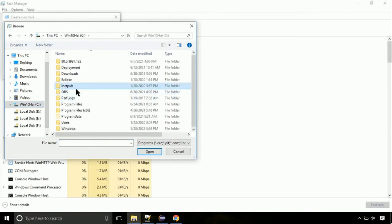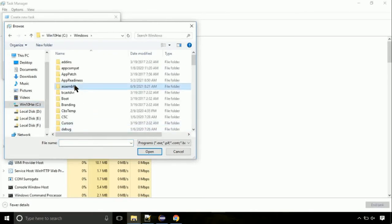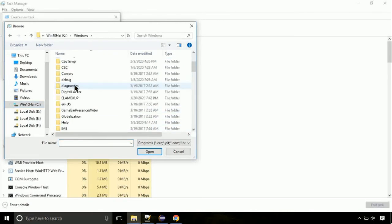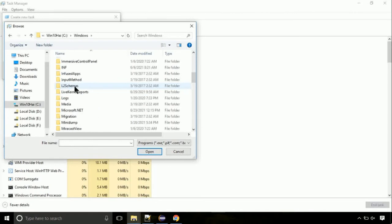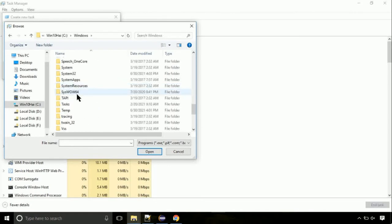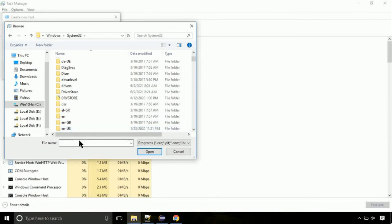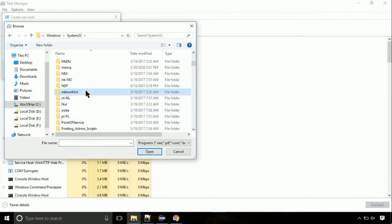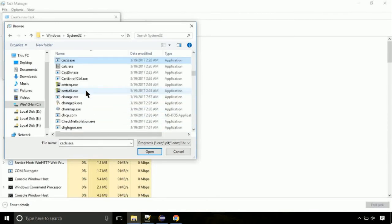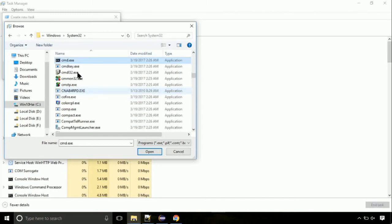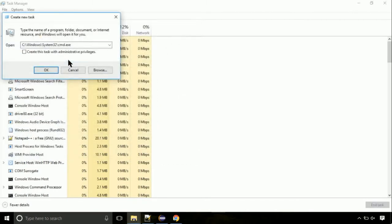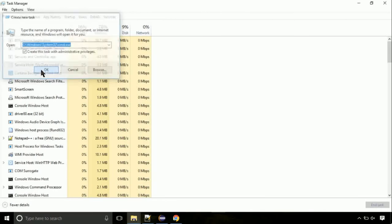Again, move to C folder. Then go to system32 folder. Here, find the file with name cmd. Select it and click on open. Click on this tick mark. Click on OK button.